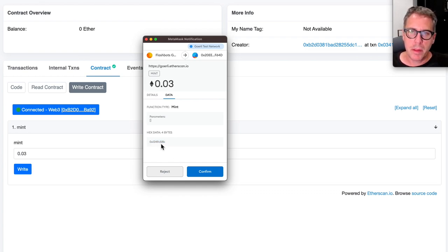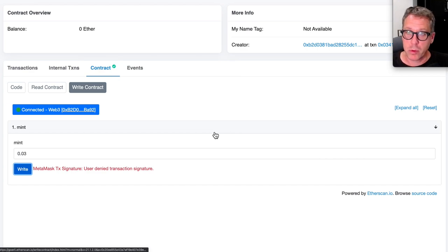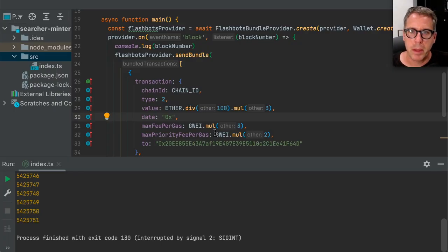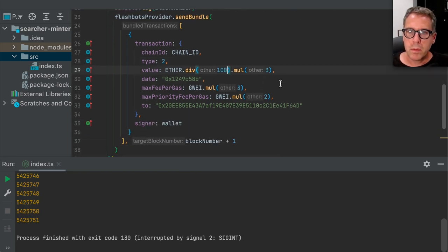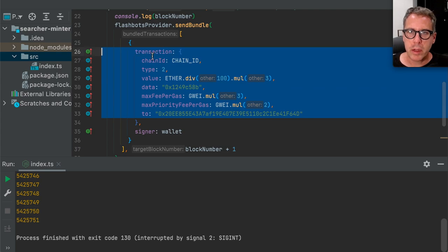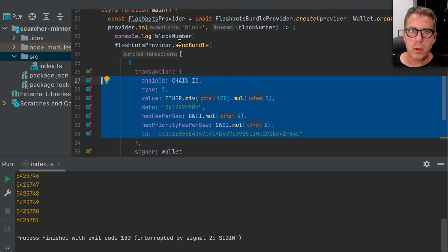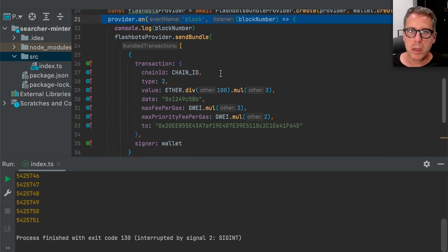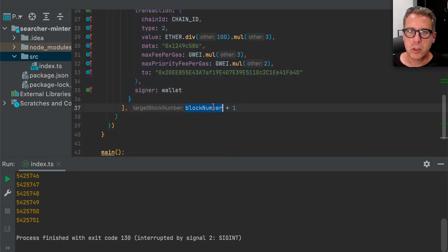So we can just copy this, pop back over, reject the MetaMask transaction since we didn't want to actually do this via MetaMask, and paste the hex data here. This should be good to go — we have now changed our little demo to target a different contract. And just like before, every single block we are sending this transaction to the next block target.